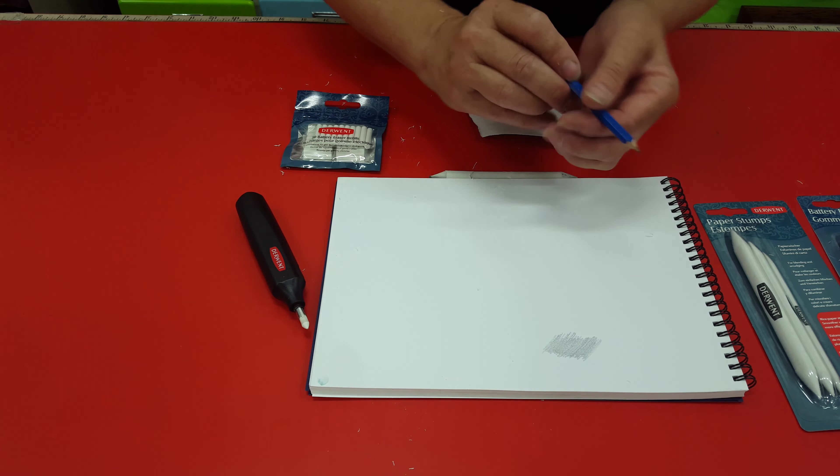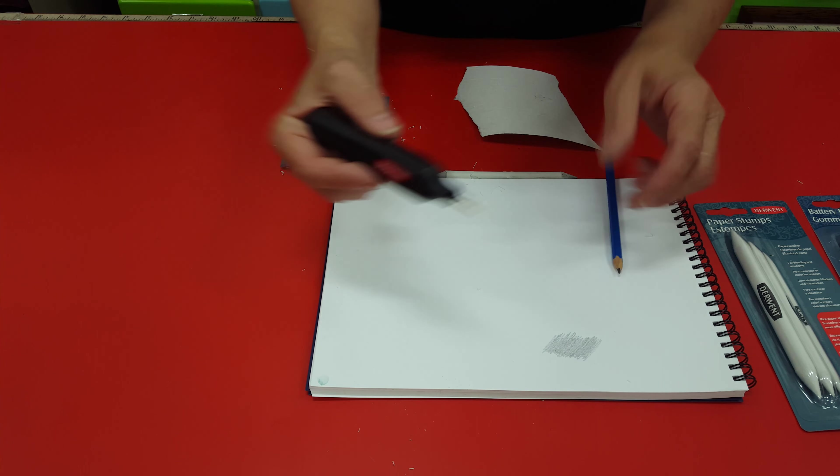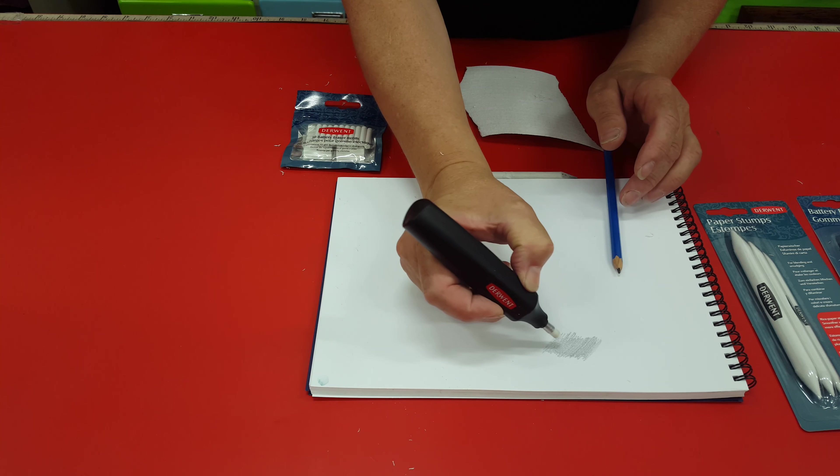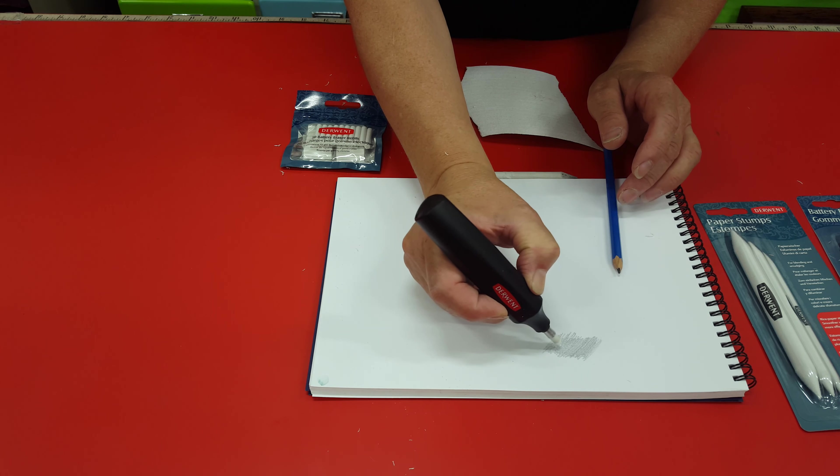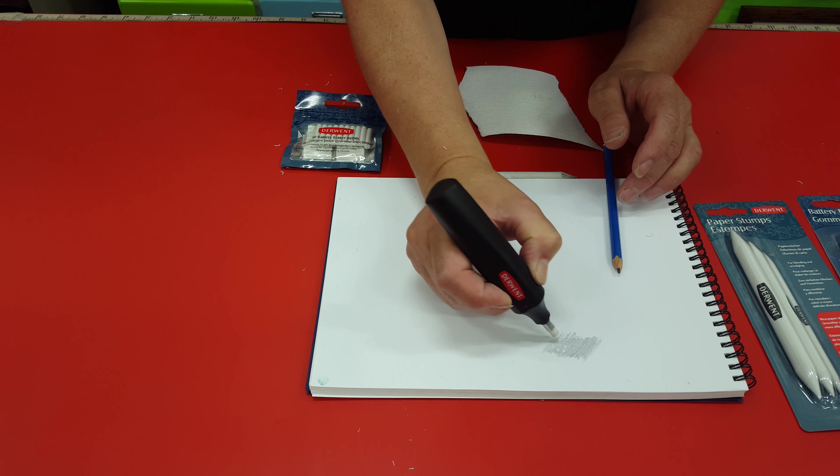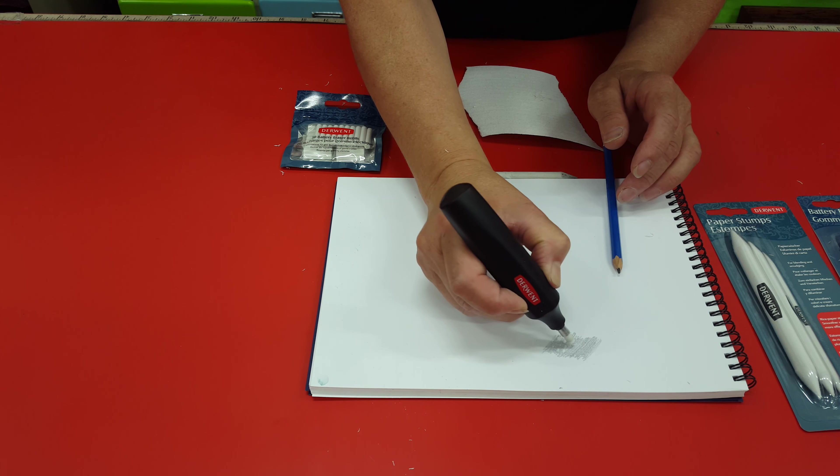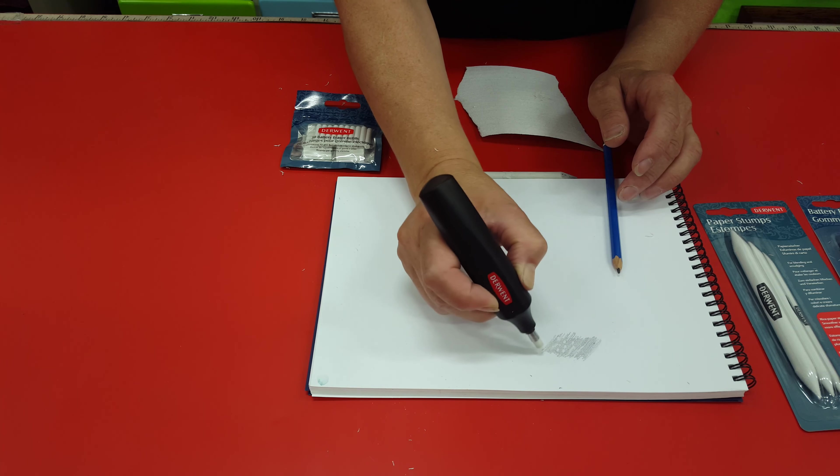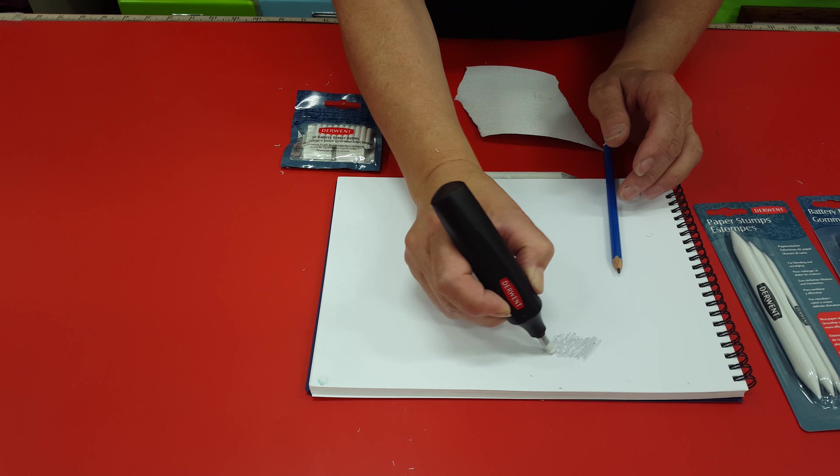So from here you can hold it like a pen. Make simple marks just to take out some color or even lines if you're doing hair.